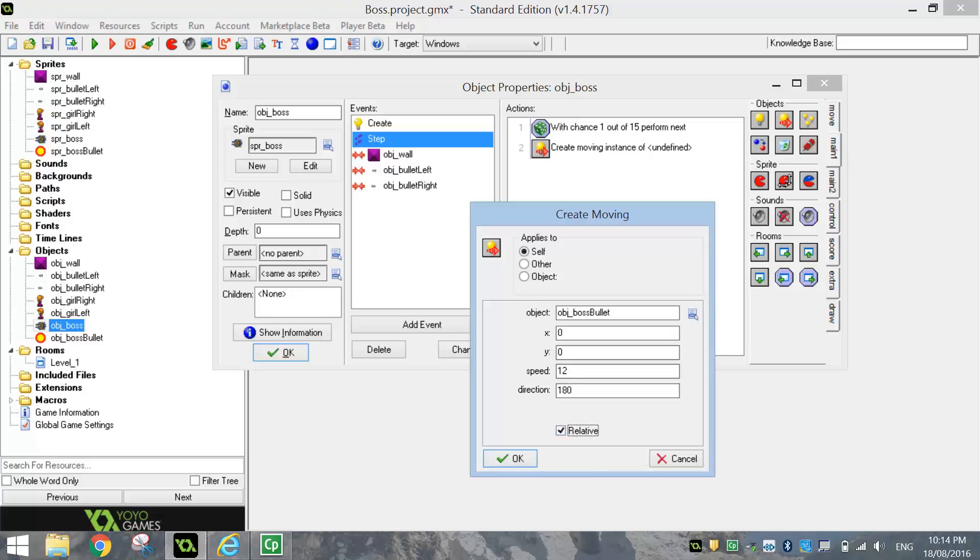If you wanted your bullets to go up, I think you'd choose like 90 degrees. Sorry, you'd choose about 270 degrees. If you want them to go down, you'd choose 90 degrees and 0 degrees if you want it to go right. So you might want to remember that for future reference. So I'm going to click OK on that.